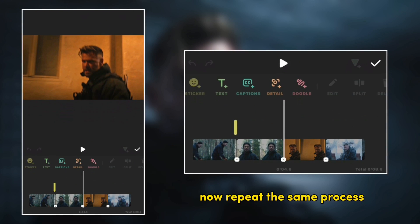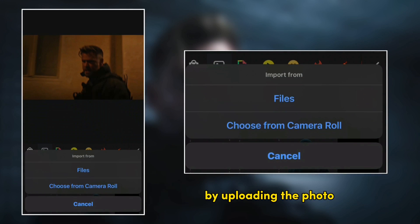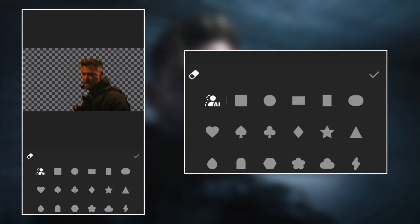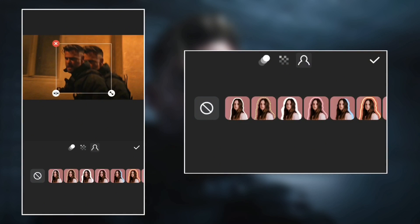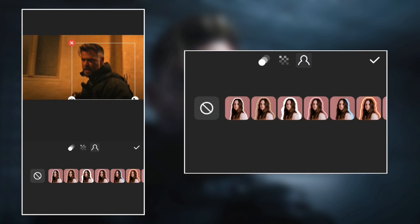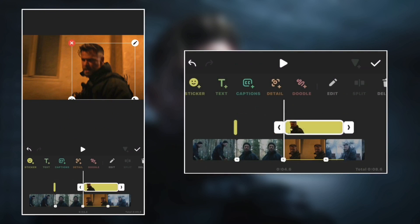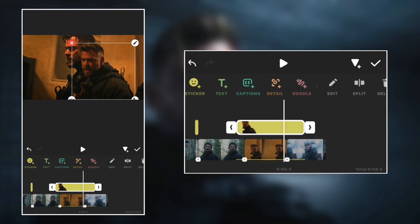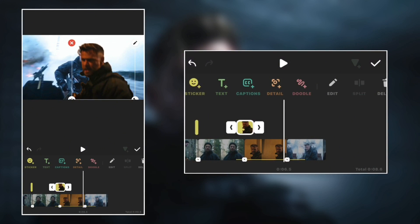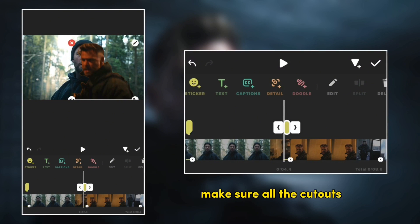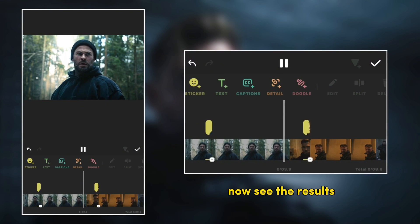Now repeat the same process to the other clips by uploading the photo as cutout and adjusting it. Make sure all the cutouts are aligned properly. Now see the results.